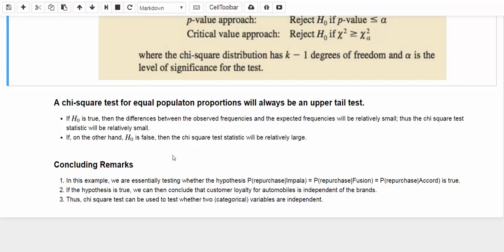In one of the following videos, we are going to officially discuss the hypothesis test for independence between two categorical variables.